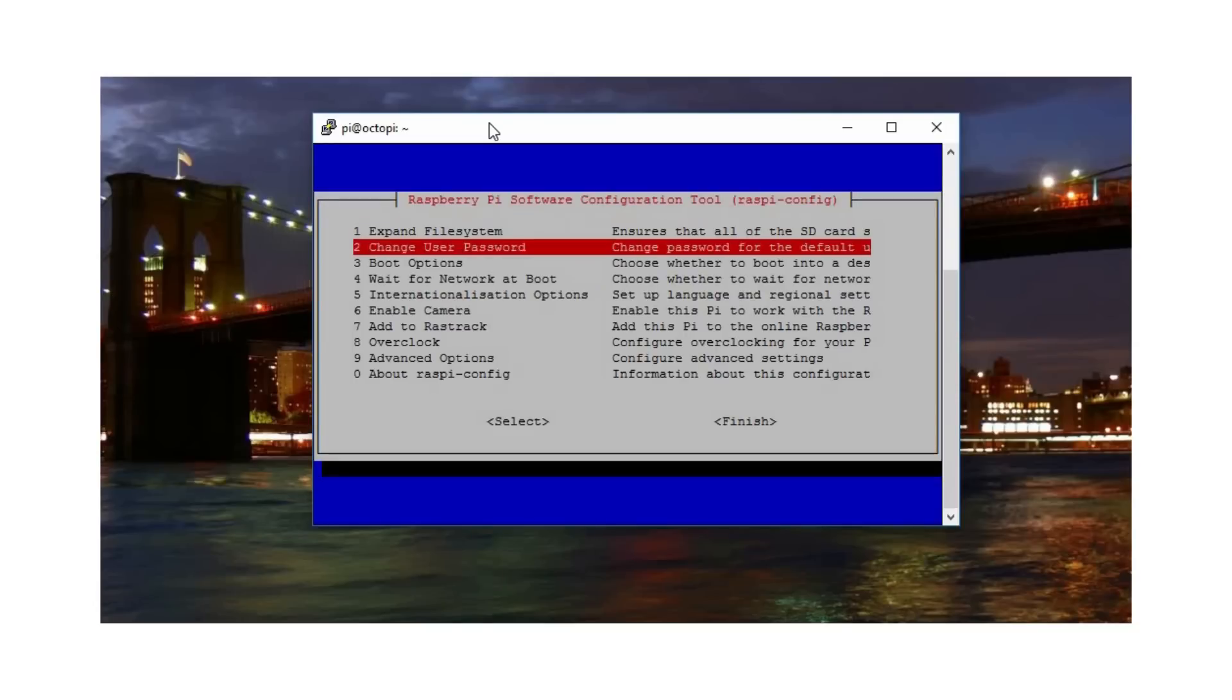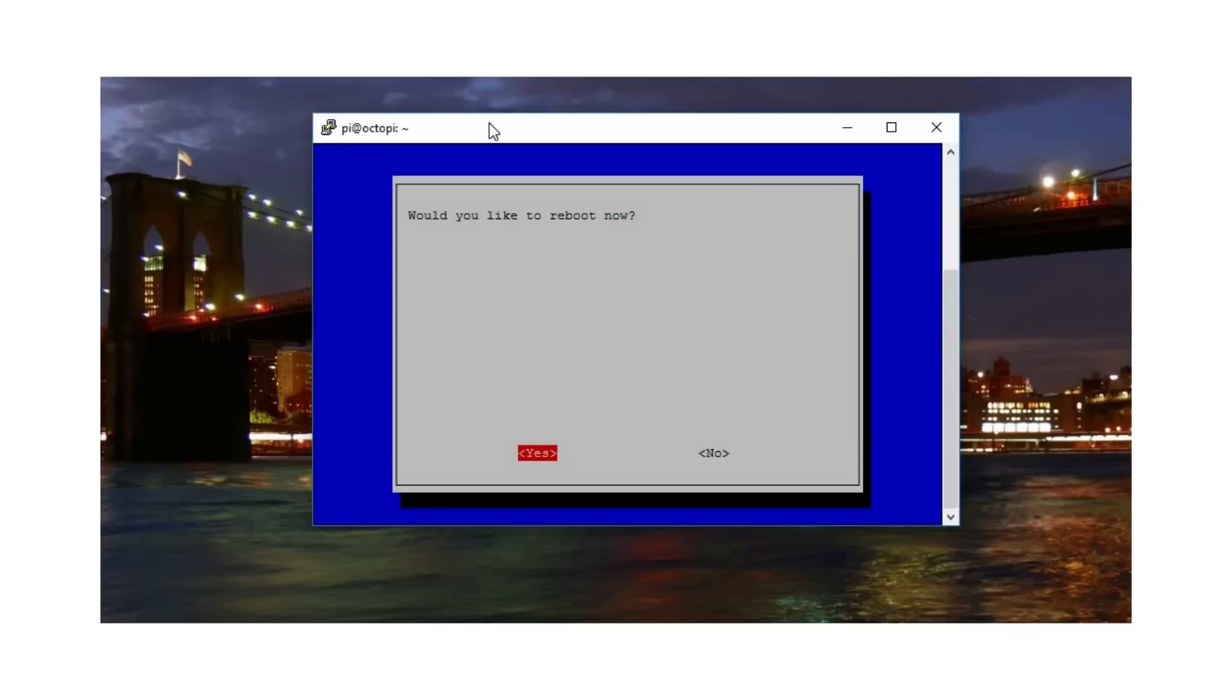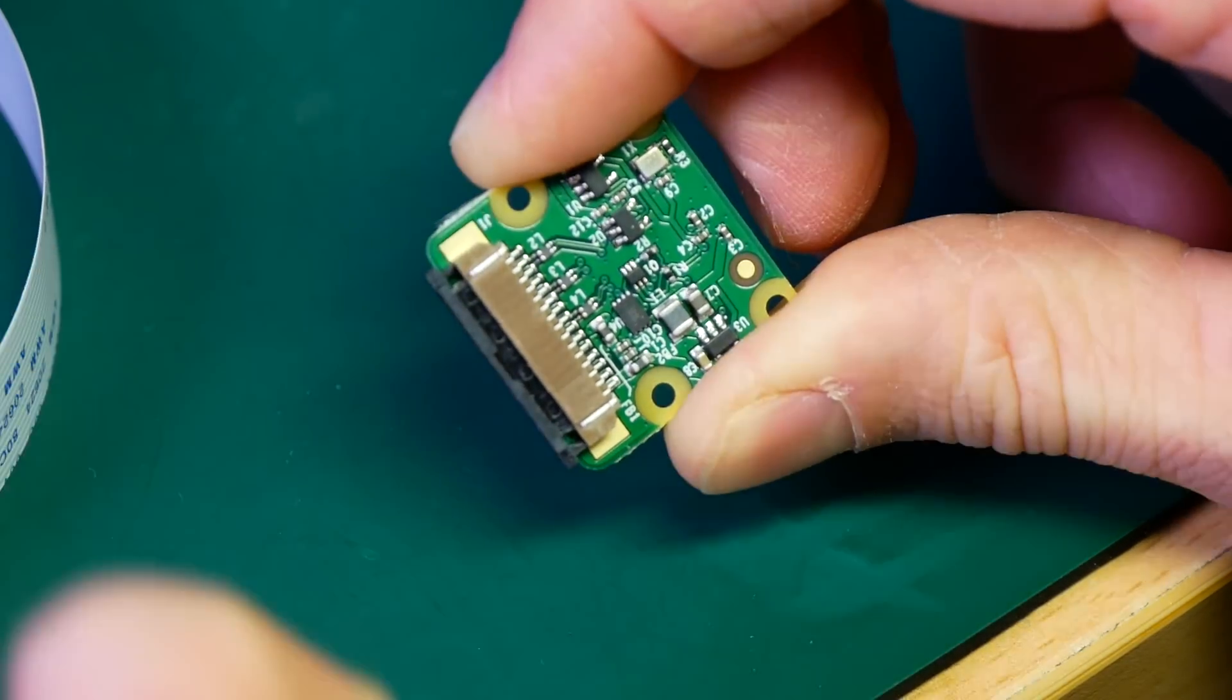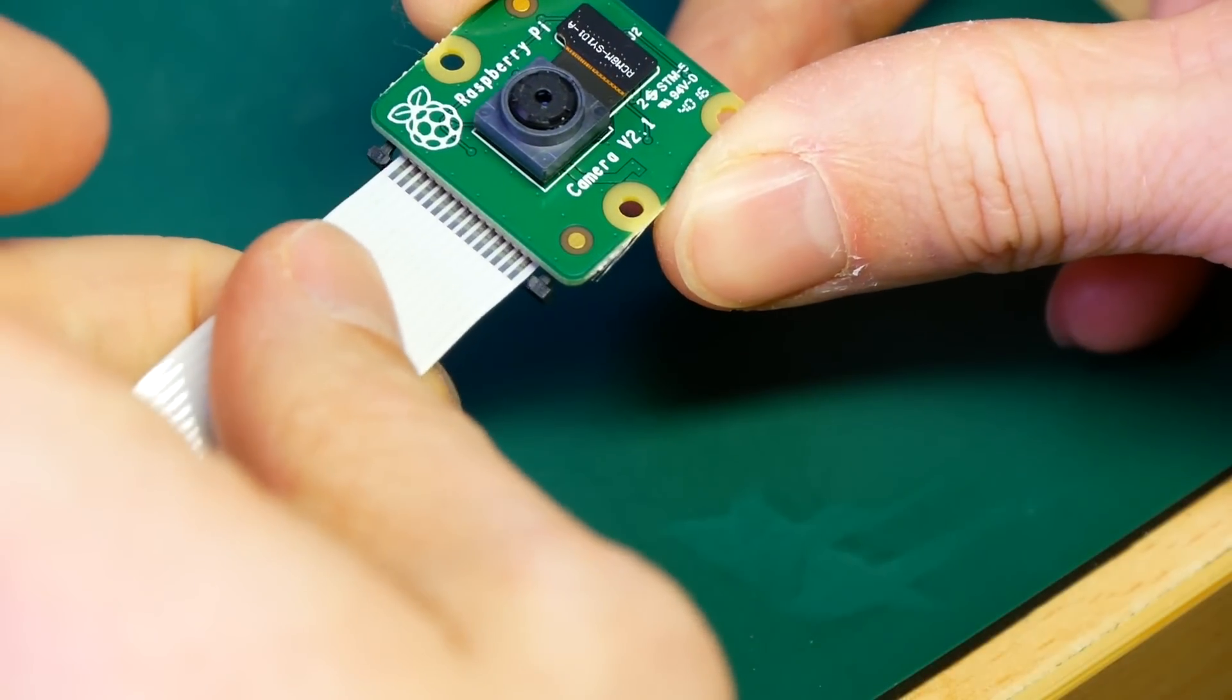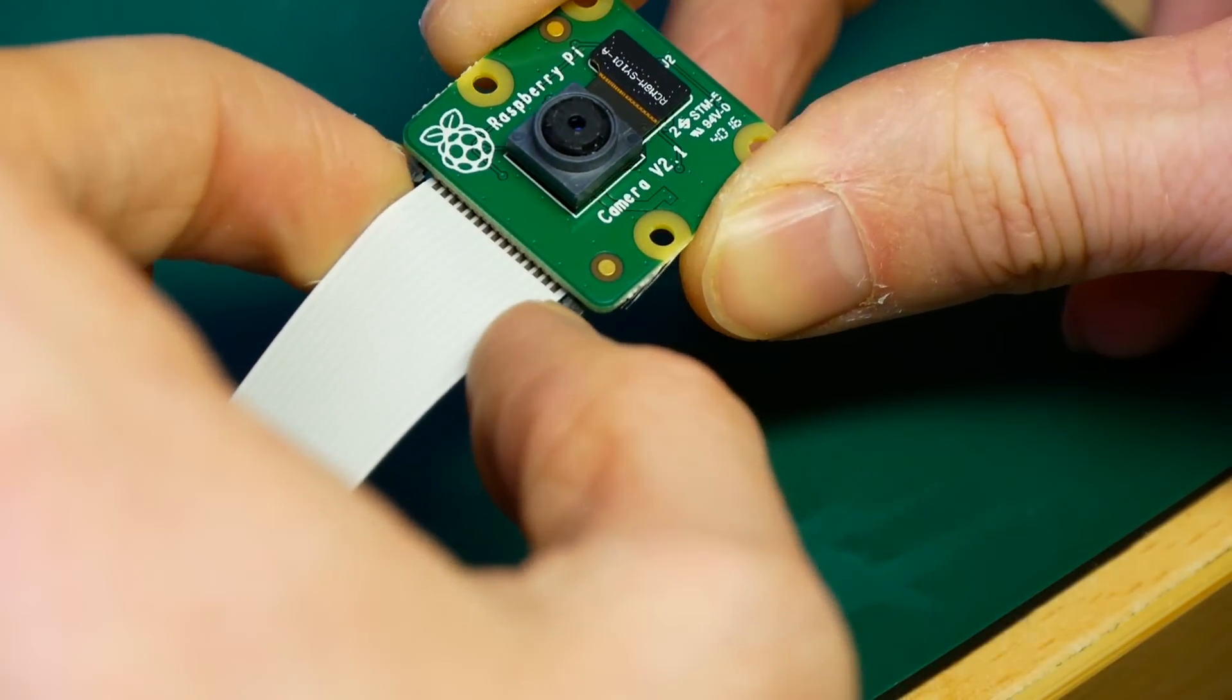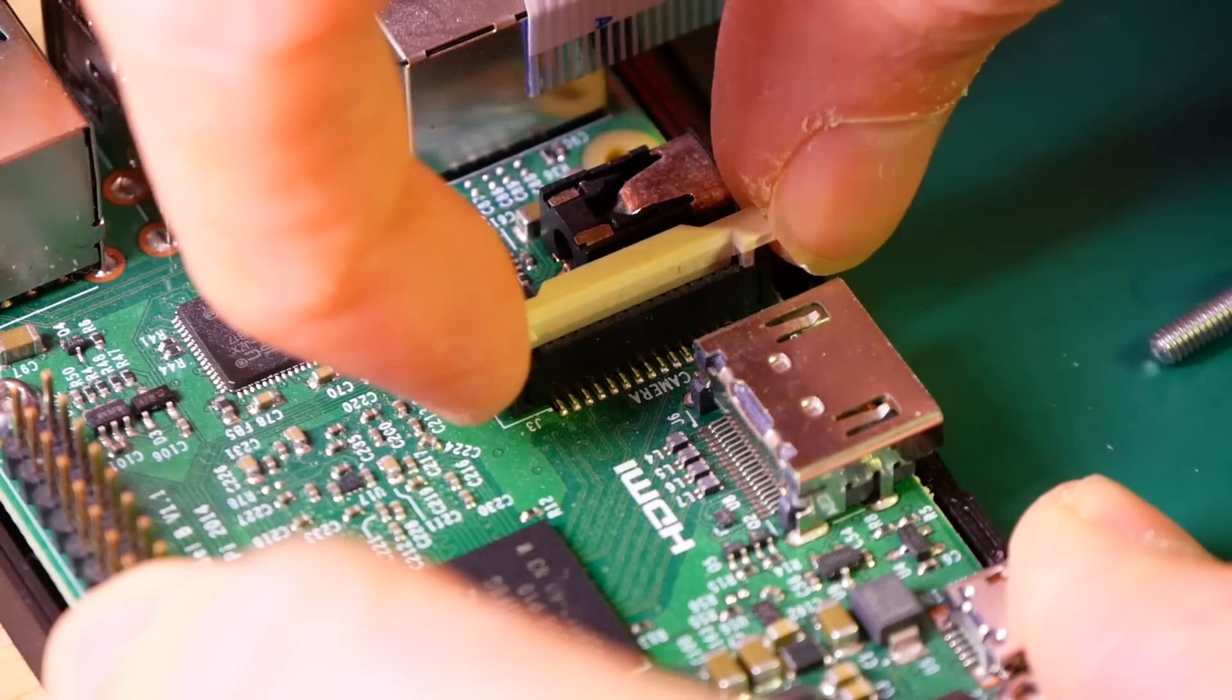During the configuration, go to the enable camera menu and make sure that it is enabled. Turn off your Raspberry Pi and connect the camera using the long flat flex cable. Make sure that the pins of the cable are properly oriented and it's plugged all the way in.